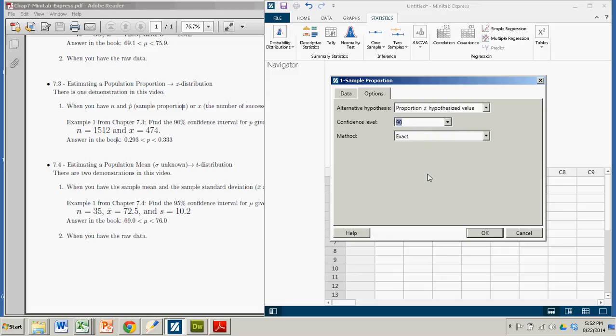Now here's the tricky part I warned you about. In most textbooks, they don't actually use the binomial distribution for these types of confidence intervals. They use the normal approximation to the binomial distribution. And that's the case in my textbook.